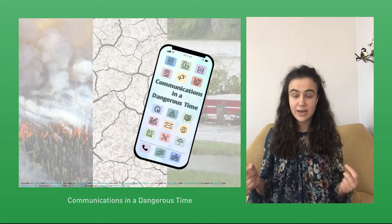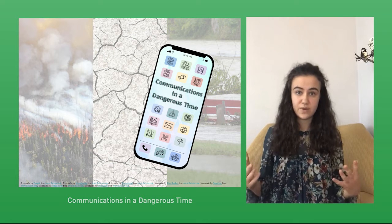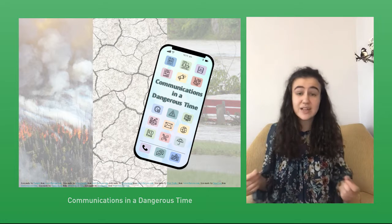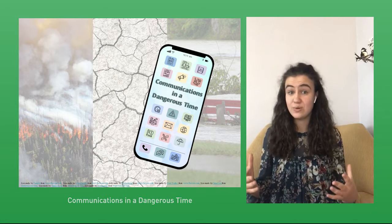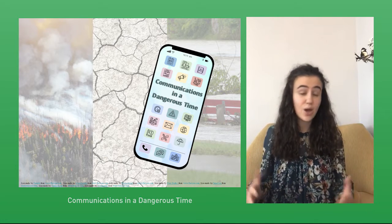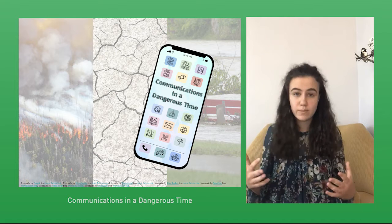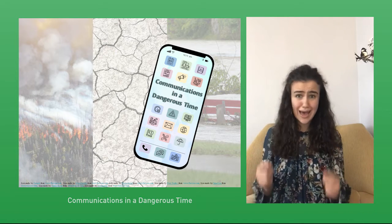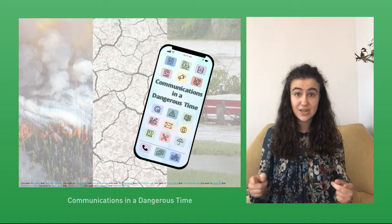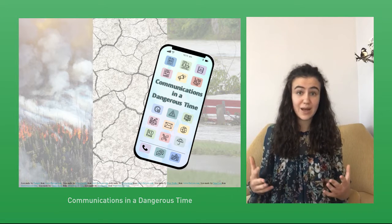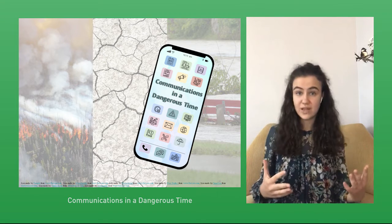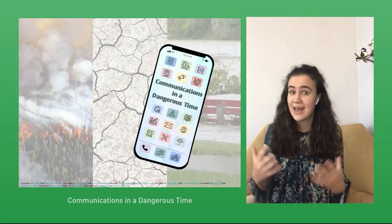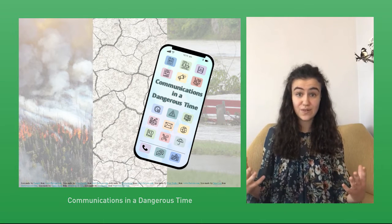Picture this. You're sitting at home and your phone lights up. There's a flood advisory for your area. Feeling a sense of panic, you turn on the news where your local official is saying, prepare your homes for this 1 in 100 year event and be ready to evacuate. How would you react to this message? You knew it was flood season, but are you in the flood zone? What does it mean to have a 1 in 100 year event? And how do you prepare your household for a flood?